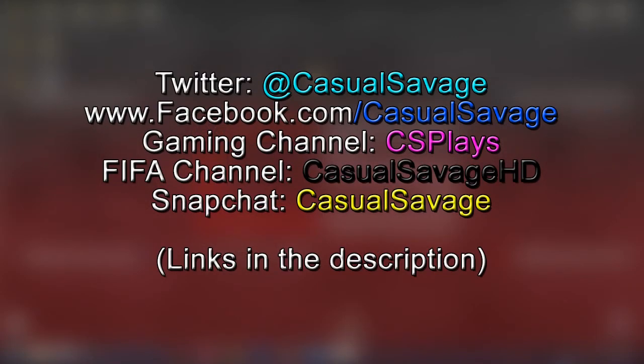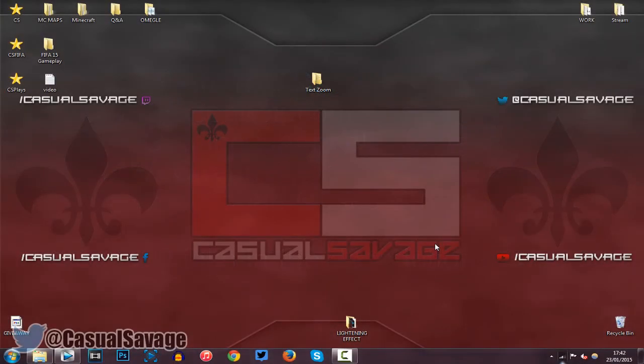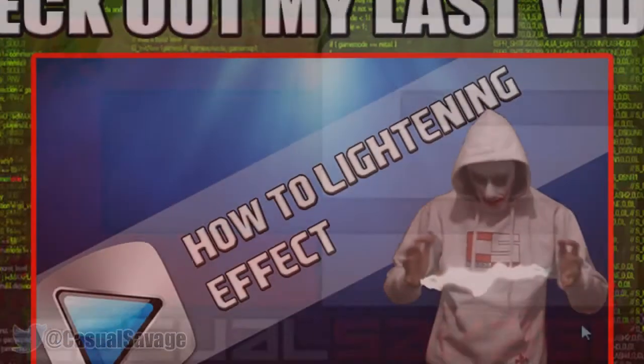Be sure to follow me on Twitter and like my Facebook page as I post gaming news and technology news daily. Also be sure to check out my gaming channel where I'll post daily. Check out my FIFA channel where I'll post daily. And finally, be sure to add me on Snapchat where I'll just show you what I do throughout my day. So yeah, it's been Casual Savage here. Thank you so much for watching. Please subscribe, rate, and peace.